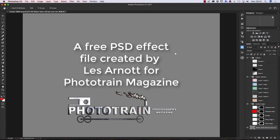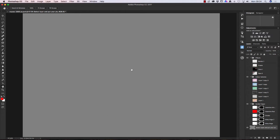Hi and welcome to this tutorial from Photo Train. This is a free file you can download from the magazine — there's a link in the magazine for you to do so. Basically it's a PSD file, a Photoshop file. When you open it, this is what you see: just a gray screen. At the bottom there's a layer called 'select layer and put your pick' — a little clue of what you have to do.